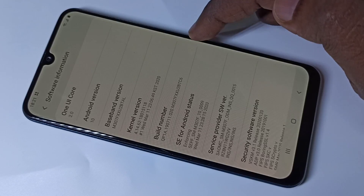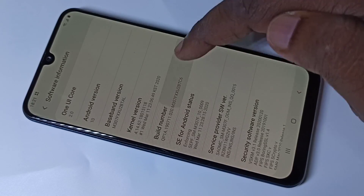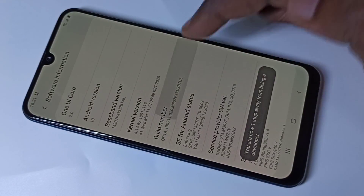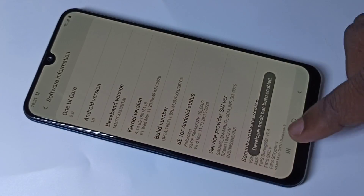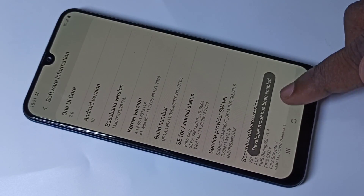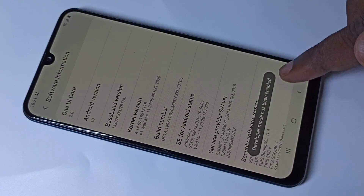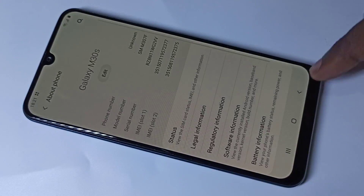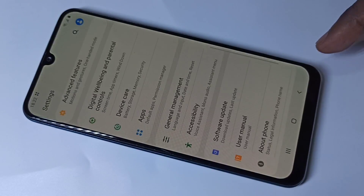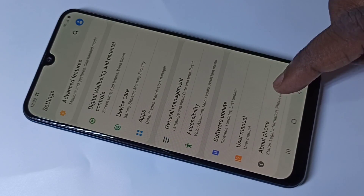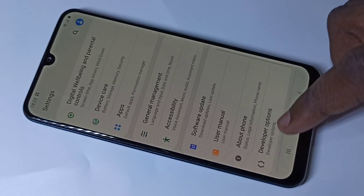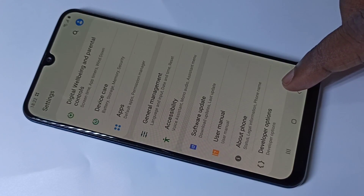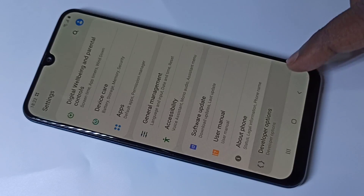Tap seven times: one, two, three, four, five, six, seven. Here you can see the message 'Developer mode has been enabled.' Go back, go back. Now if you check under About Phone, you can see Developer Options. Tap on that.